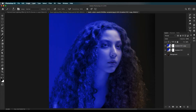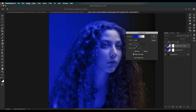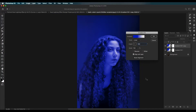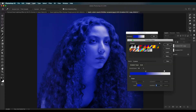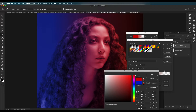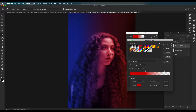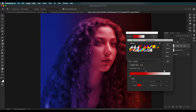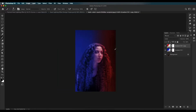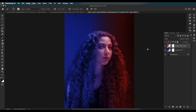Now create a duplicate of this gradient adjustment layer and double-click it to open its attributes. Change the angle to 180 degrees — this brings the color from the right-hand side. Change the color to a dark red. Adjust the slider to change the position so the color crosses the middle region. Shift it to blend the blue and red together, then click OK.